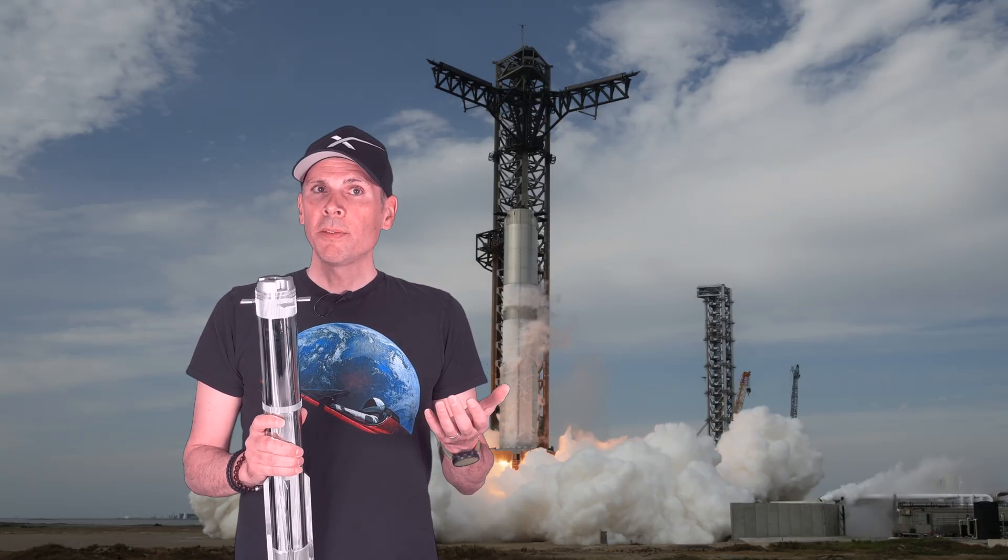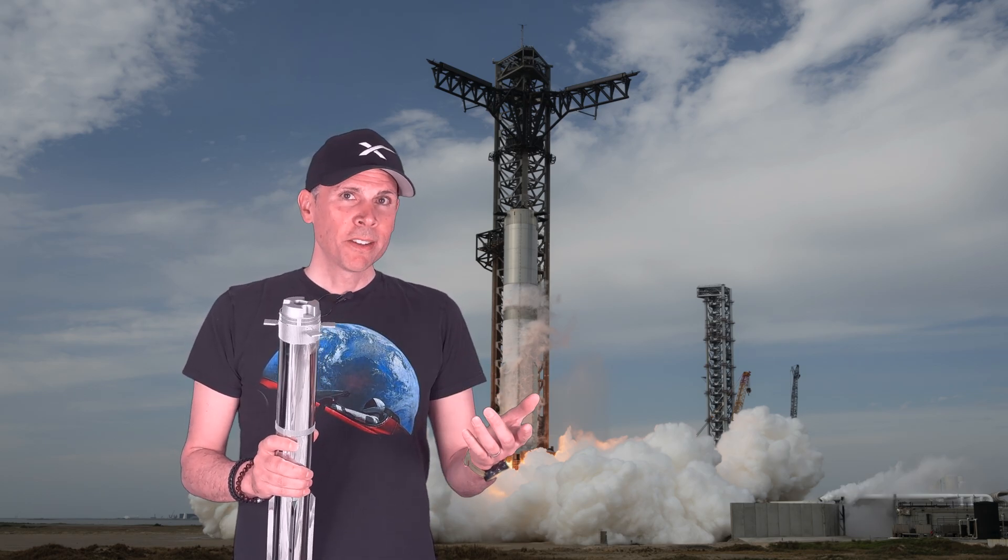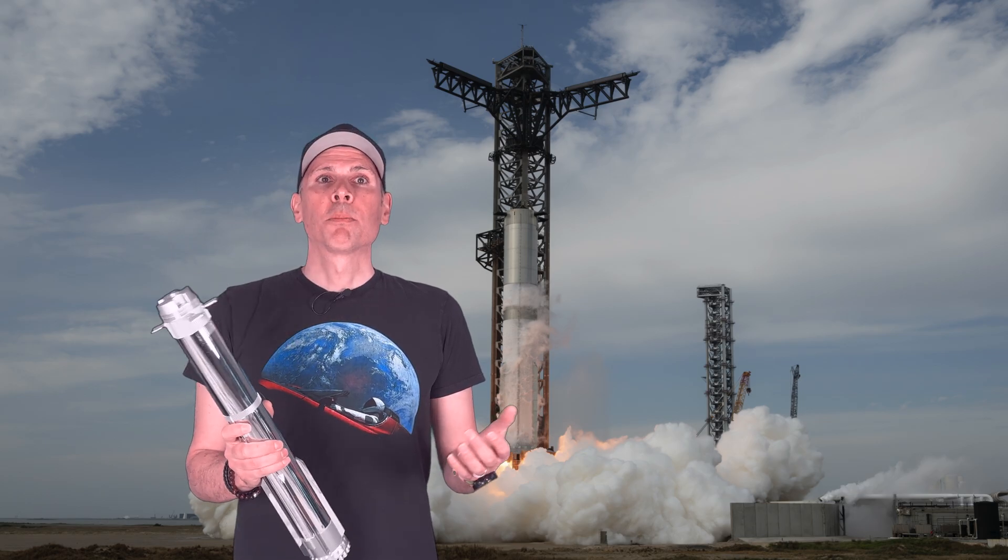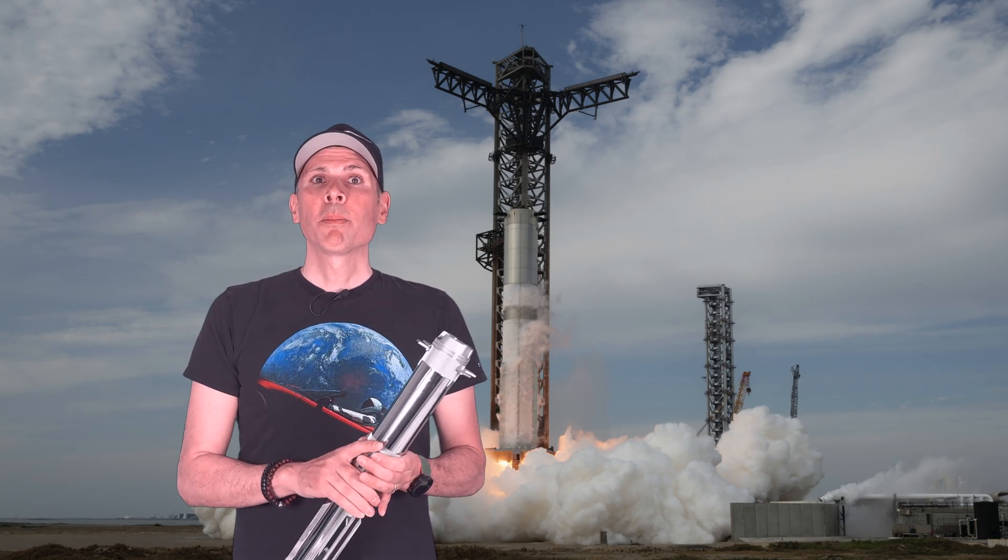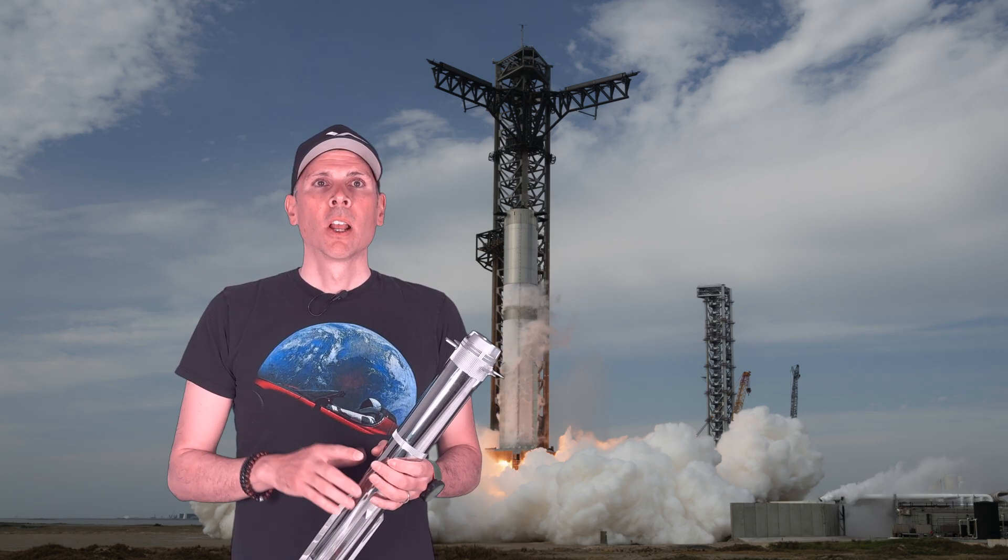Ship 35 will be launched by Booster 14, which already flew during test flight number 7, making this the first time SpaceX reuses a super heavy booster. 29 out of 33 Raptor engines on this booster are flight proven, having been used on previous missions.